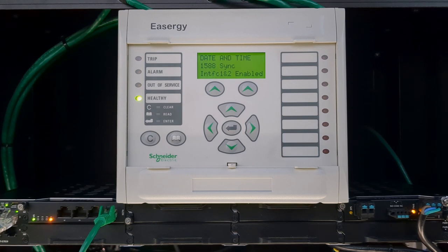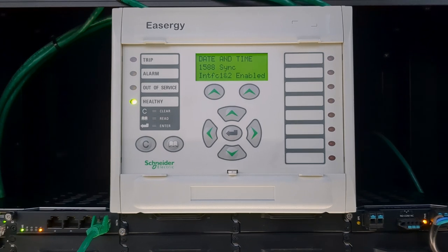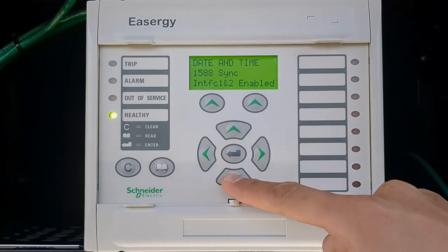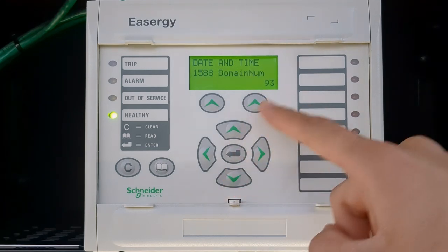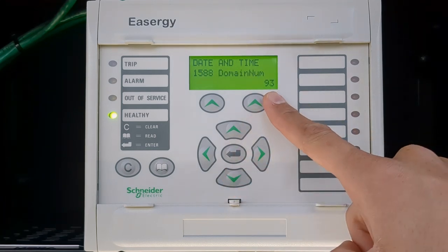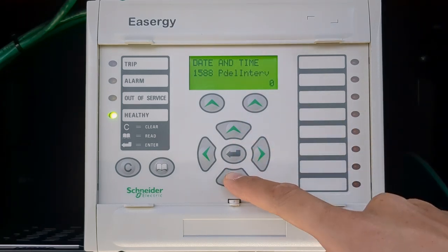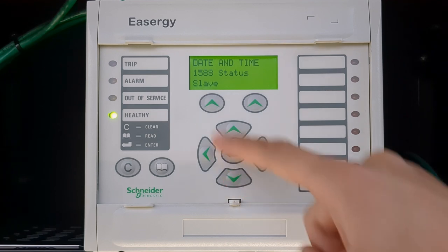and PTP is enabled on interface 1 and 2. It uses the same domain 93 that we configured on the clock and switches.